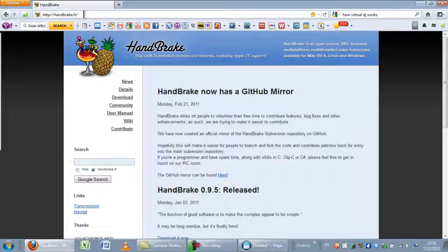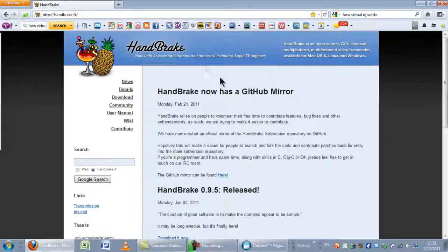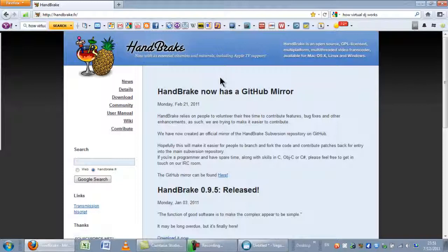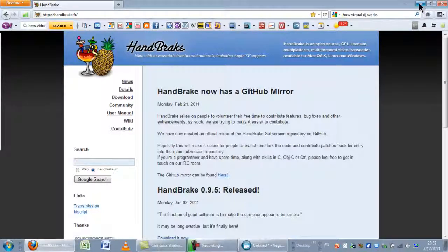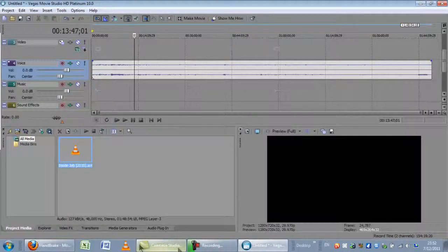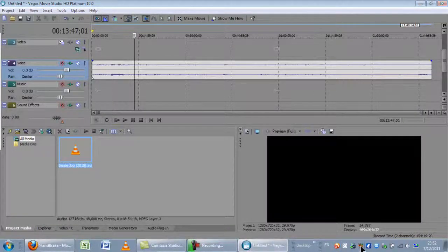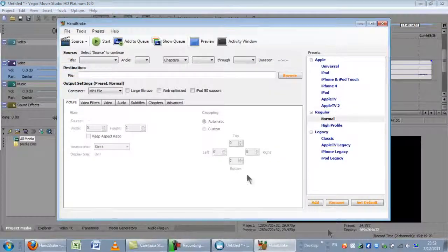went to handbrake.mr and downloaded the Handbrake open source ripper and encoder. Once I did that, then I opened it.